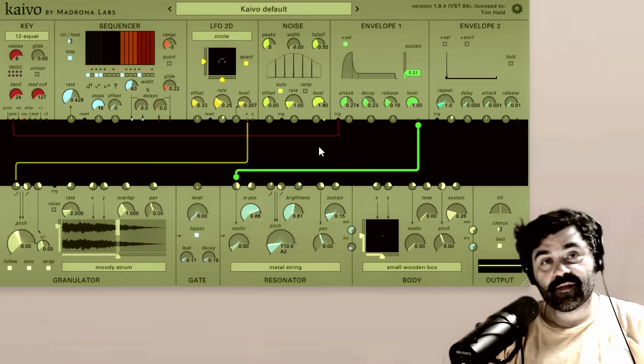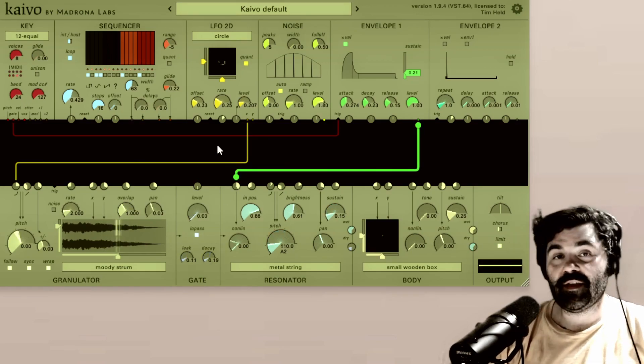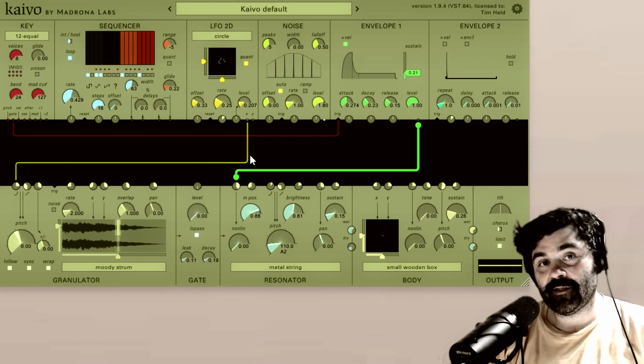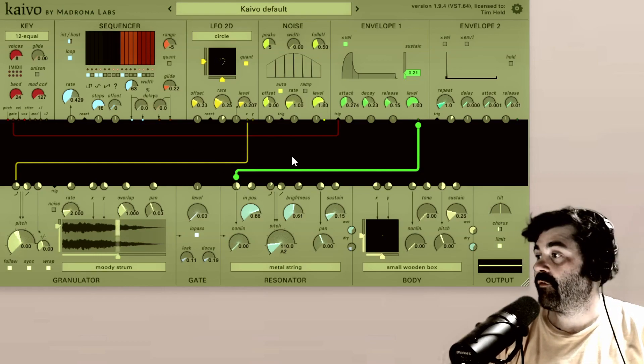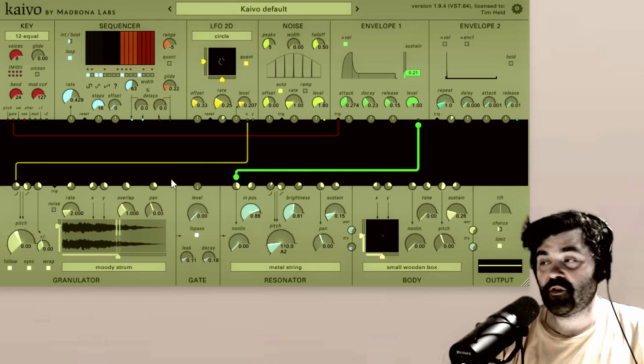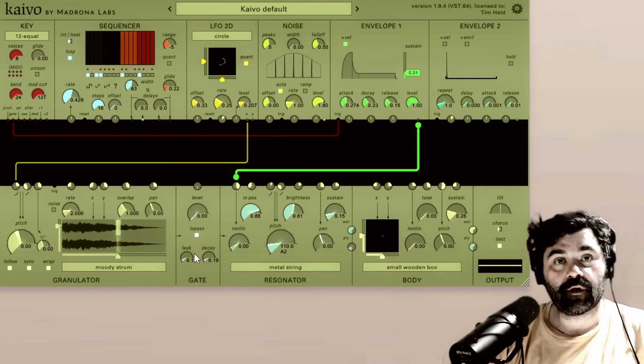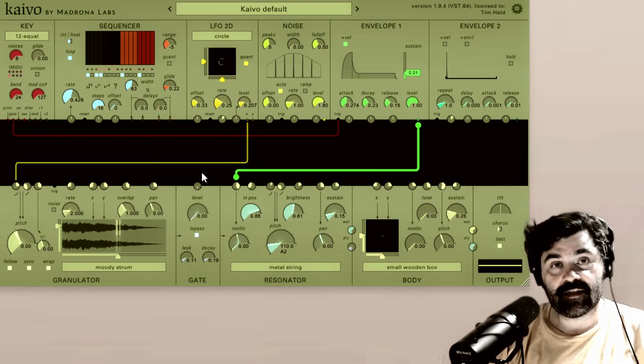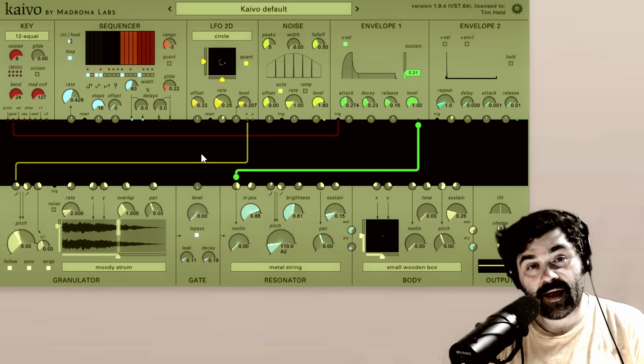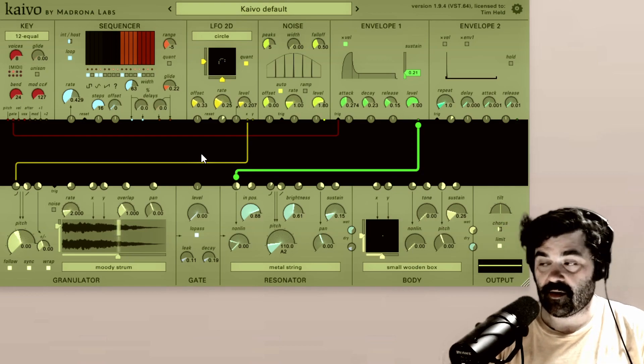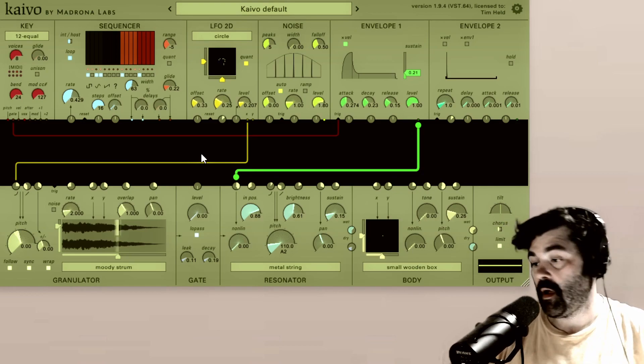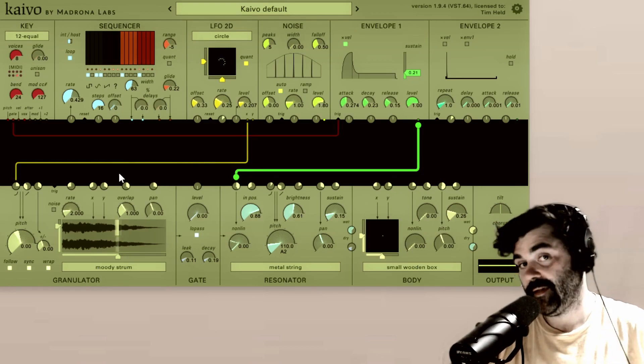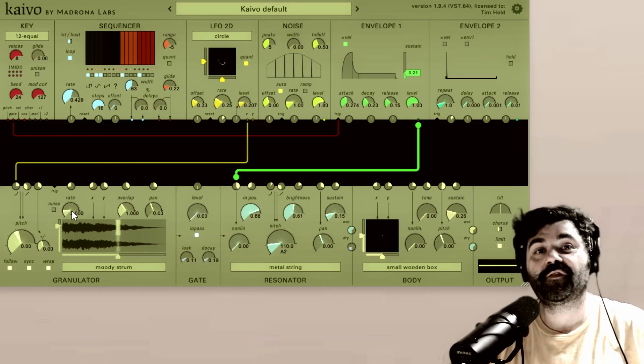All right, this has been our video covering the ins, outs, and patching section of Kaivo. Stay tuned for future videos covering each module independently in greater detail. For more information about Kaivo and all of the other amazing soft synths from Madrona Labs, please visit the link in the video description. Thanks for watching.